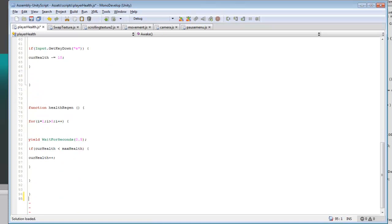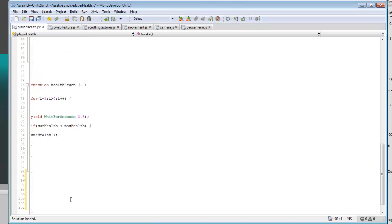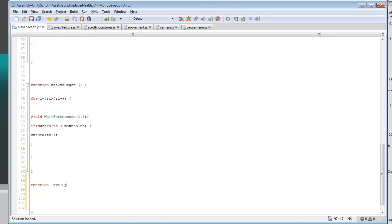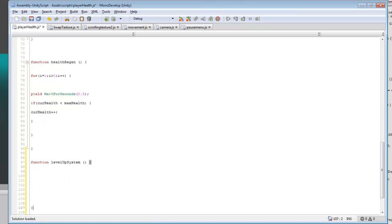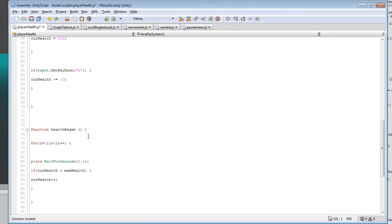So now we need to go down here and create a brand new function for level up system. And here's where you're going to be updating the stats when you level up, and then we can change some other things too.